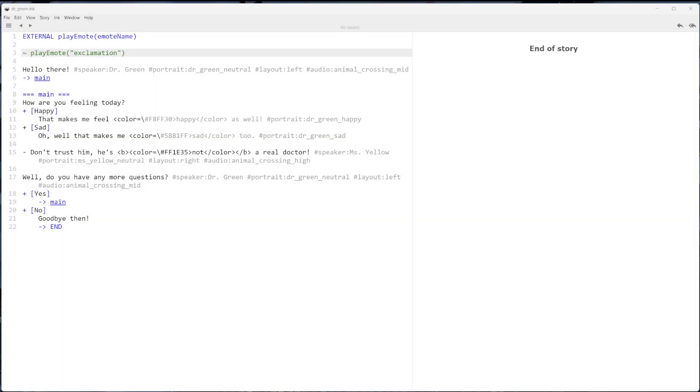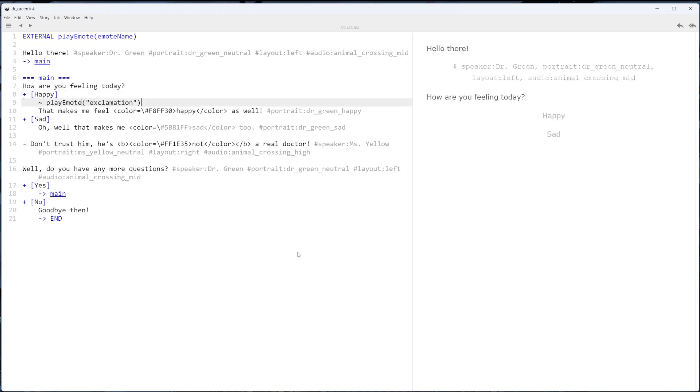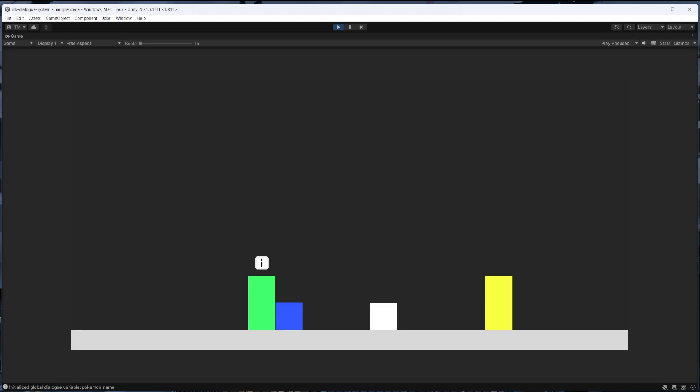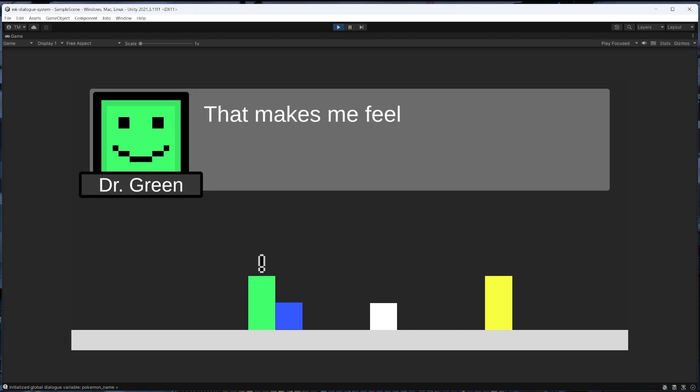And last we'll go into the ink dialog file we were working in before and we'll call this external function at a couple different spots. We'll do an exclamation point when we choose the choice happy and a question mark when the NPC asks if we have more questions. And finally we can enter play mode to check this out, and we'll see that as we go through the dialog with this NPC the different emotes are playing just like we set them up.